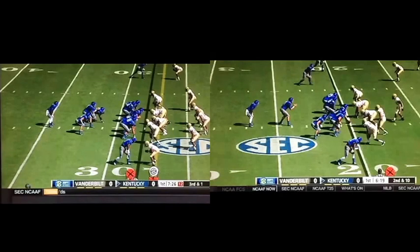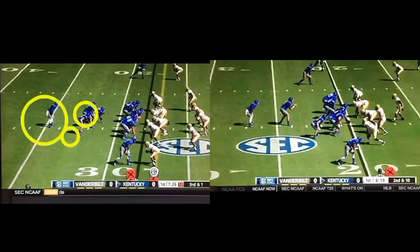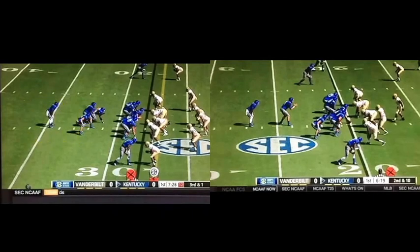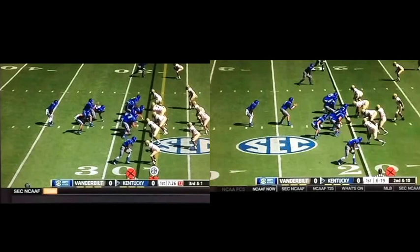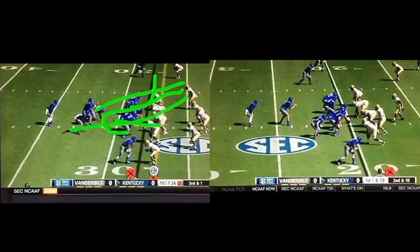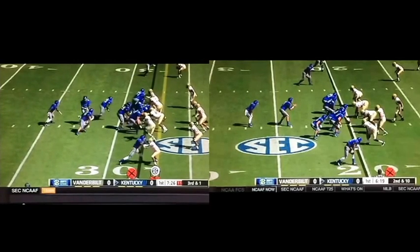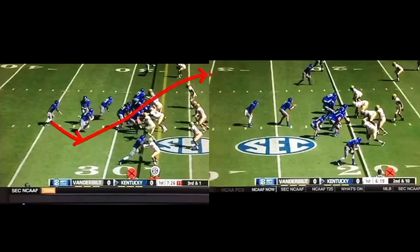Here's an example of the power running game and then the power running game play action. First thing we've got is just your power set with your two running backs or two fullbacks. The running back is going to block out there, and this backside guard is going to pull into there — more like a counter type of action — he'll come here and then lead into that spot.